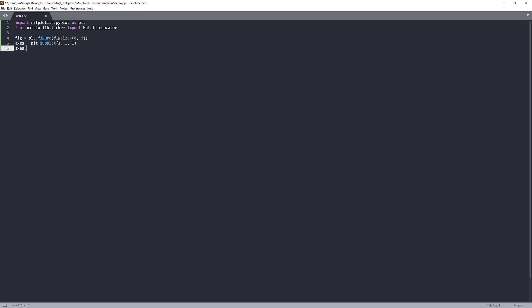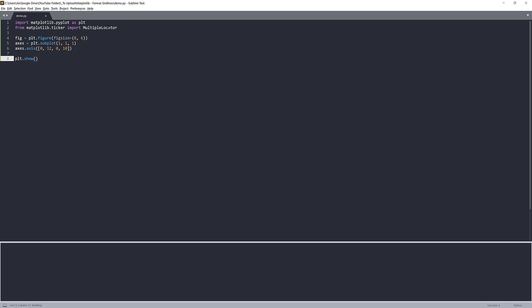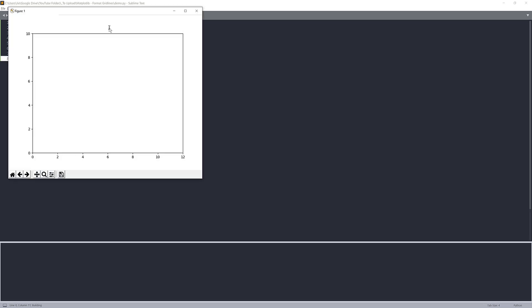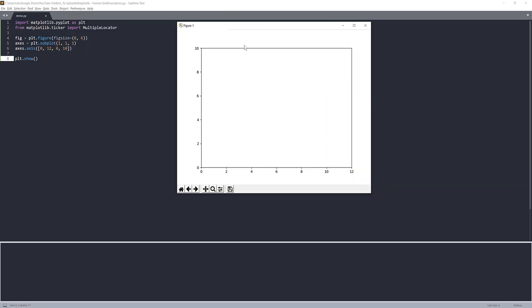So here I'm going to set my axis range between 0 and 12 for the X axis and 0 to 10 for the Y axis. Now, if we just graph the graph, this is what we have so far.